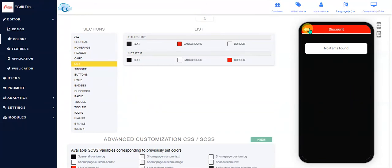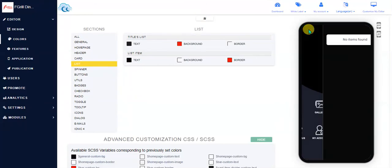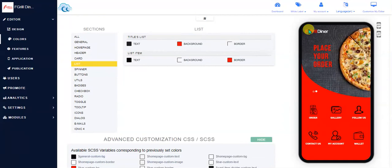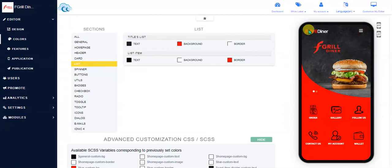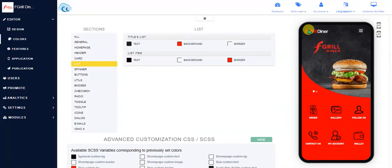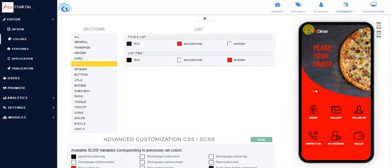So you should advise your customers that they should bring the coupons to the store, present it, so then once you've made the purchase, then they will just click on that you've used the coupon and then it'll go away.